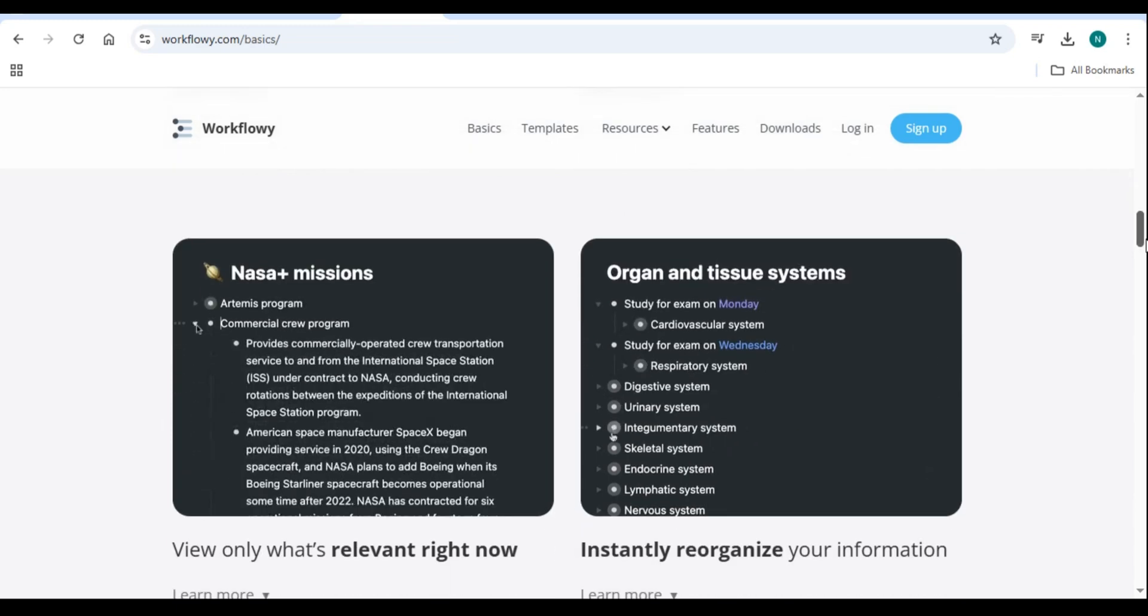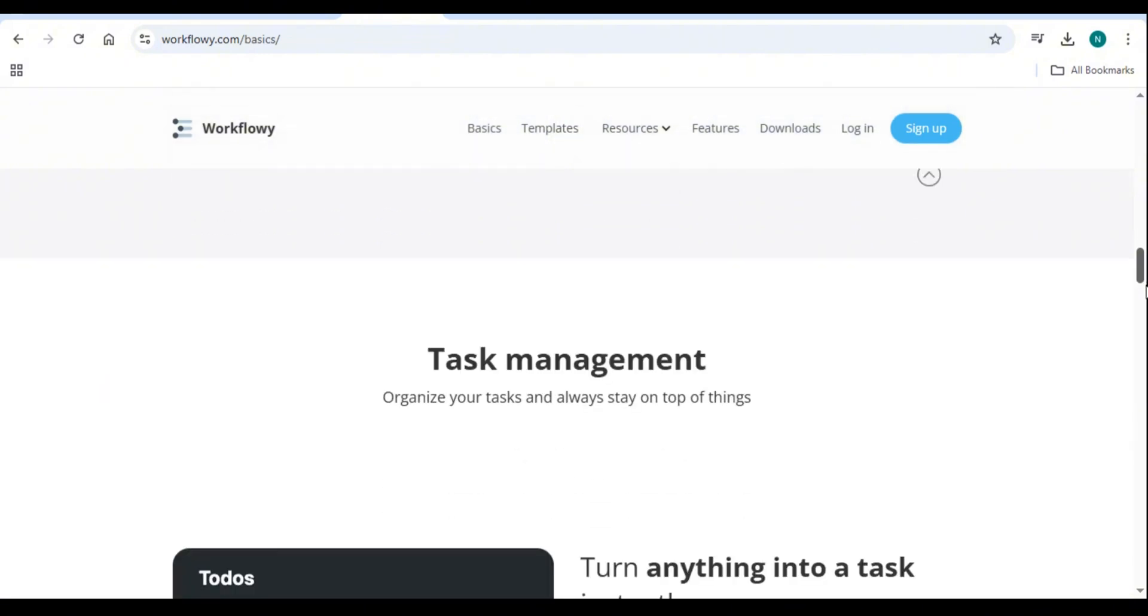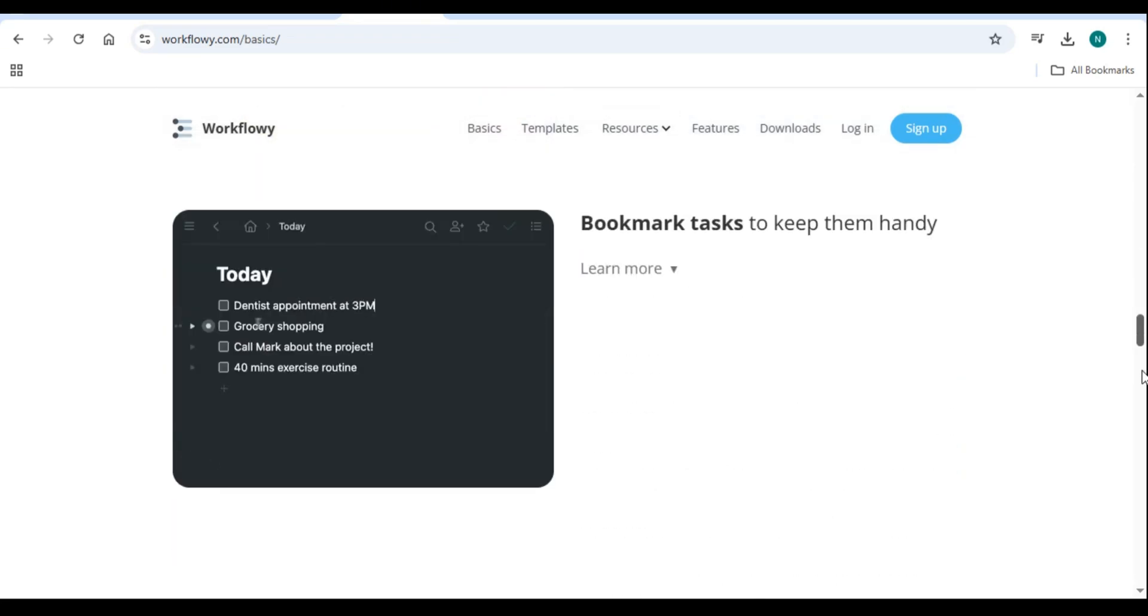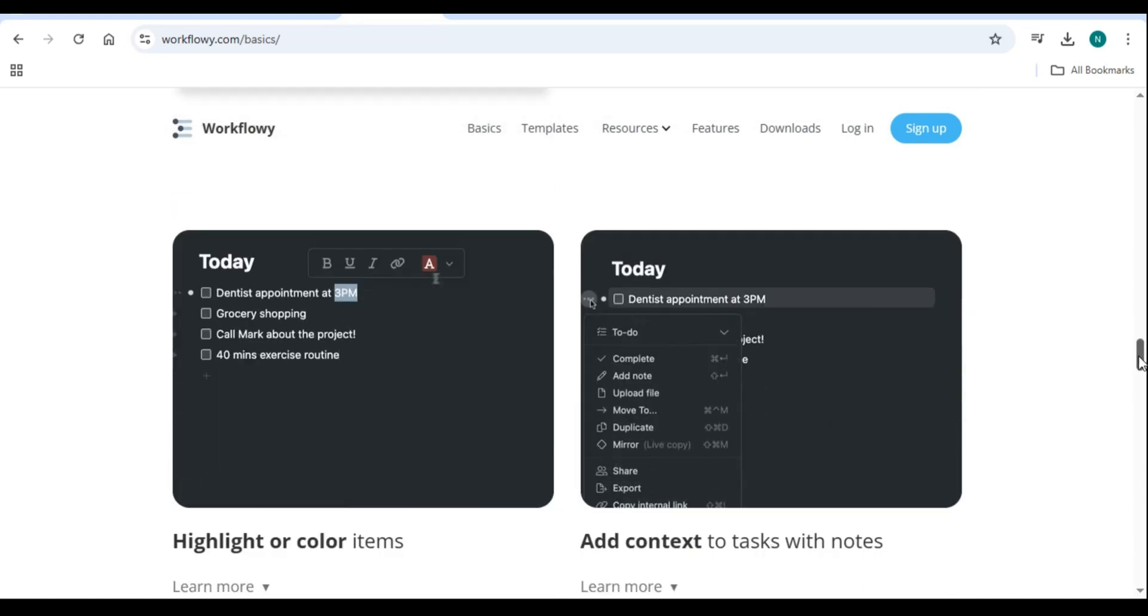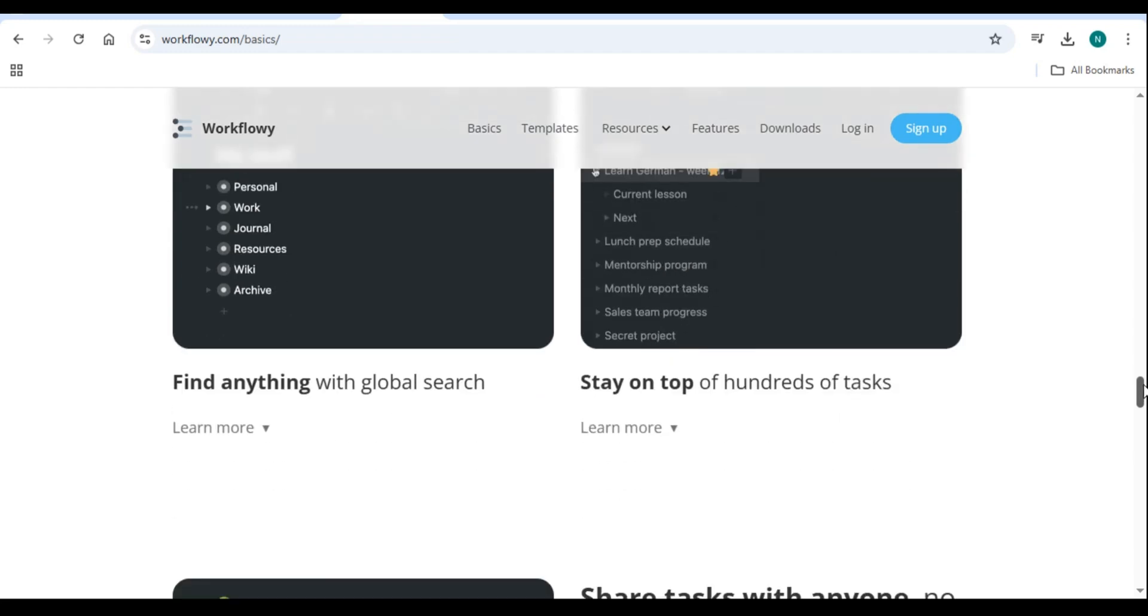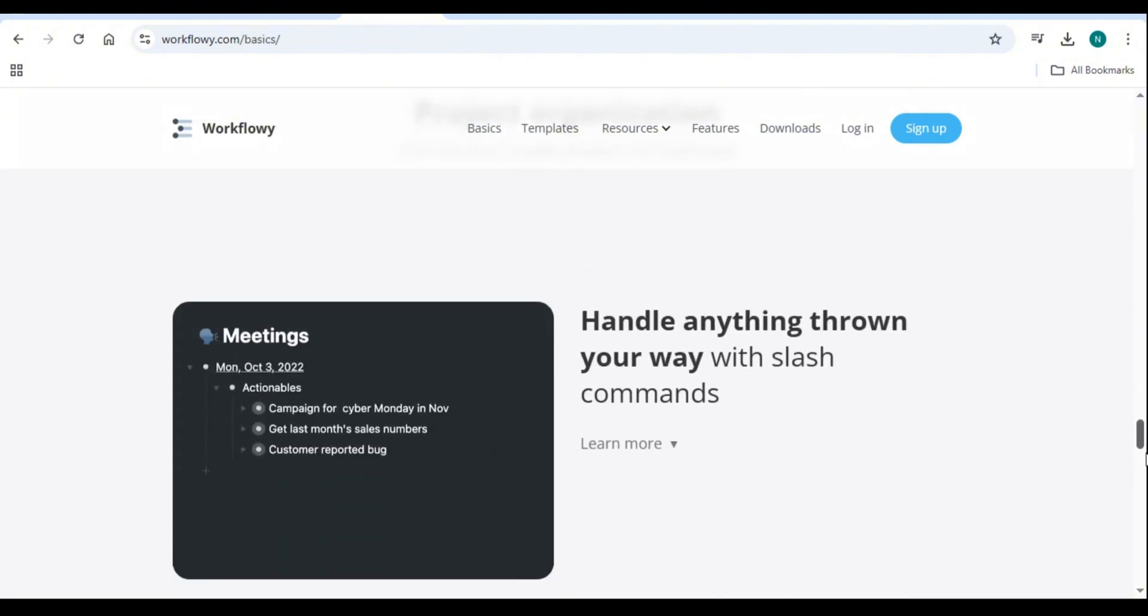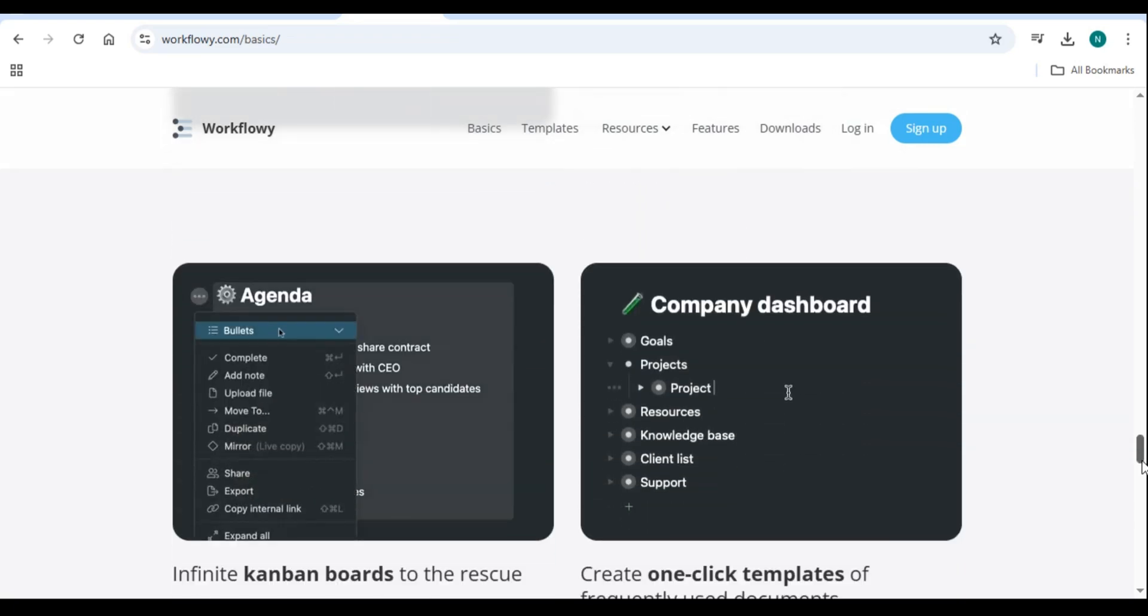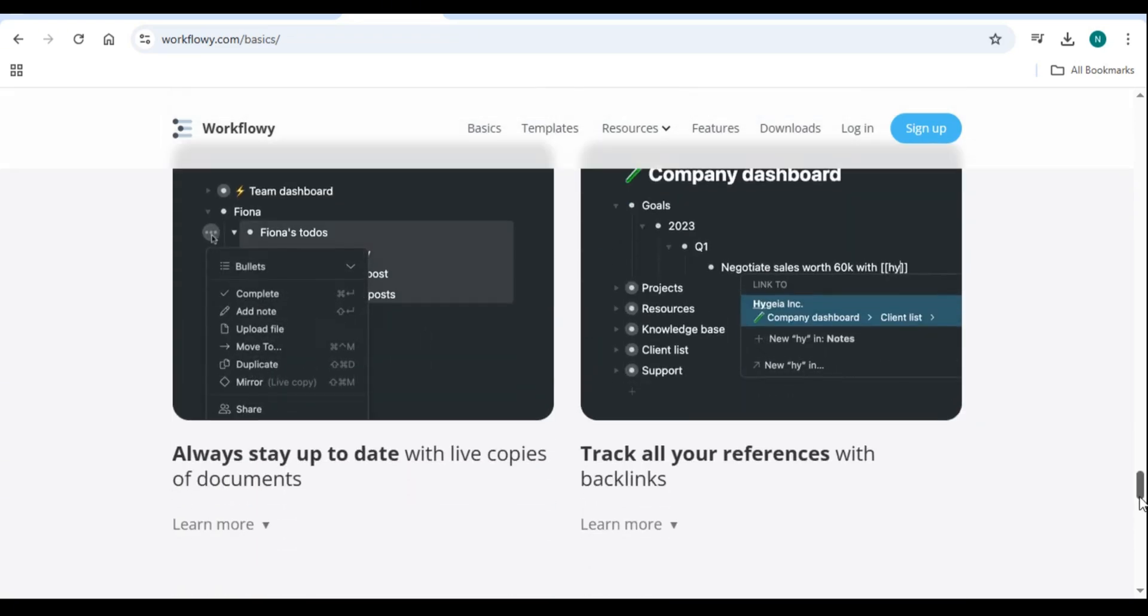In conclusion, why use Workflowy in 2025? Workflowy remains one of the best tools for outlining and productivity. Its simplicity, flexibility, and powerful features make it an essential tool for anyone looking to stay organized. Whether you are managing tasks, writing projects, or brainstorming ideas, Workflowy helps you stay focused and efficient. And that's all there is on how to use Workflowy, a step-by-step guide for productivity and outlining. Thank you so much for watching. We hope to see you in our next video. Bye for now.